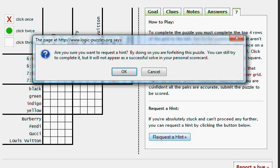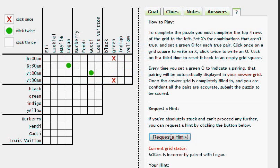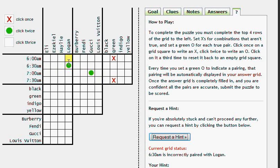So let's click Request a hint. Now it's going to say, if you're logged in, you'll get this message and it'll say by requesting it you're agreeing to forfeit the puzzle, are you sure you want to do this? We'll click Yes, and first it'll say the current grid status. If it's in red, that means there's a mistake, and it says 6:30 AM is incorrectly paired with Logan. So that one, again, we did it strictly as an example, is not correct, so we're going to knock that off.